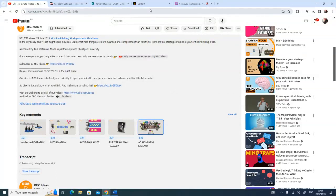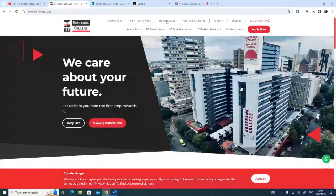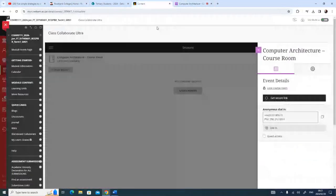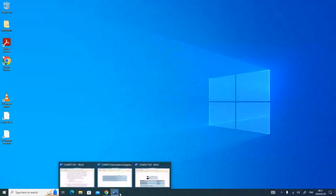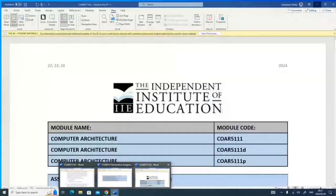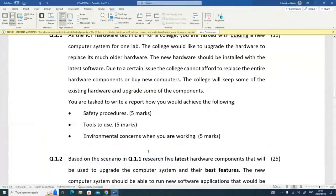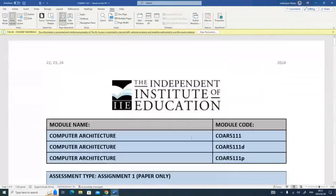Now looking at our assignments. For assignment one, we've already created the answer document in an earlier video and formatted it by adding an assignment cover page, a table of contents, and correct referencing. In a previous video we also captured two sources of information — your textbook and then a website or a YouTube video. Let's now understand what assignment one requires.